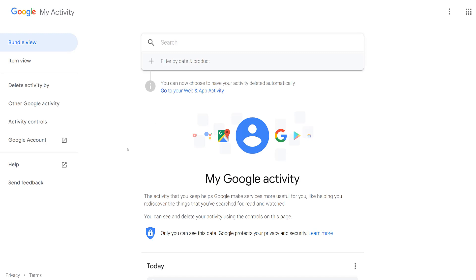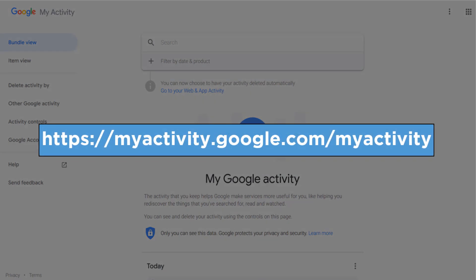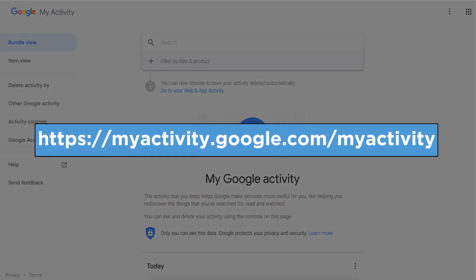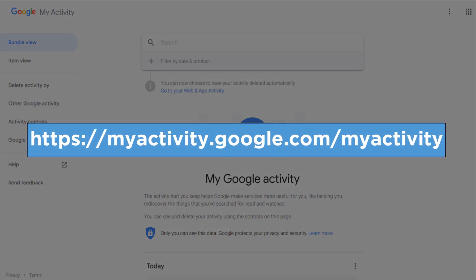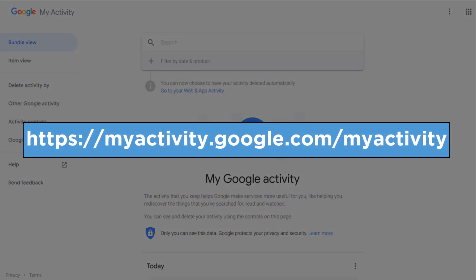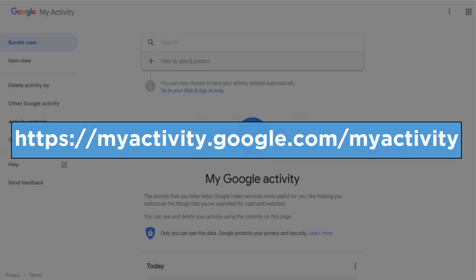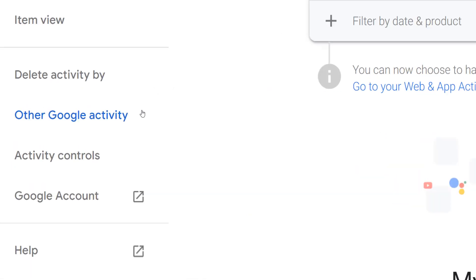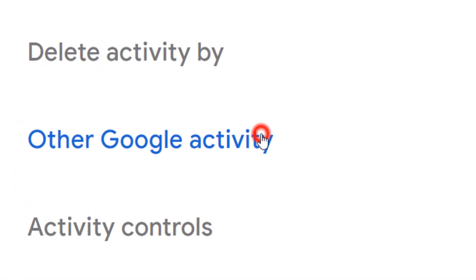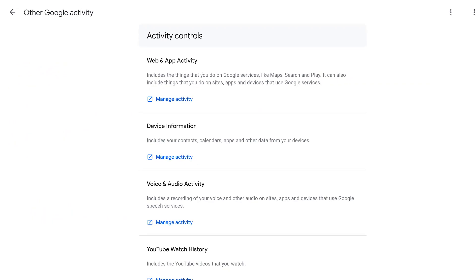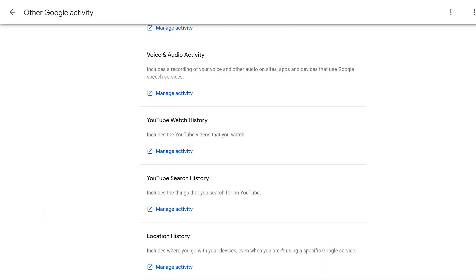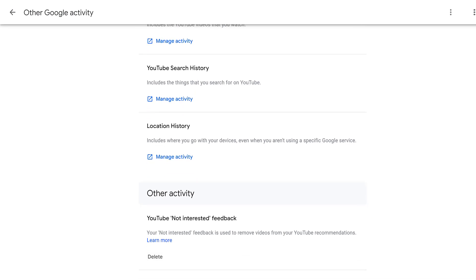The chances are you will be using these tools a lot to tailor your YouTube preferences. But what if you want to clear all of this and start all over again without actually creating a new YouTube account? Well, you can point your browser to myactivity.google.com/myactivity, click on Other Google Activity and scroll down to YouTube Not Interested Feedback, which you can reset.